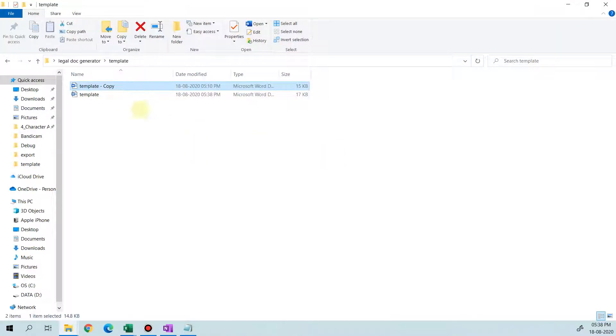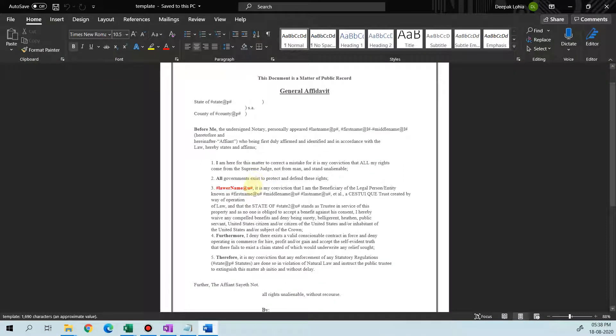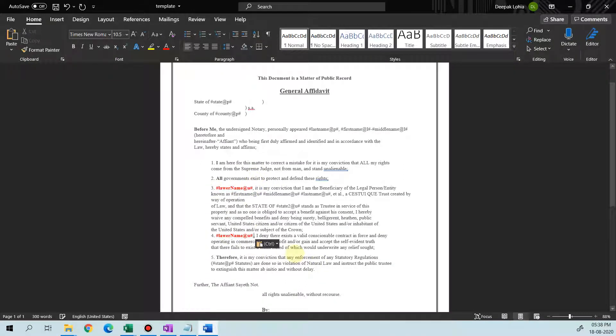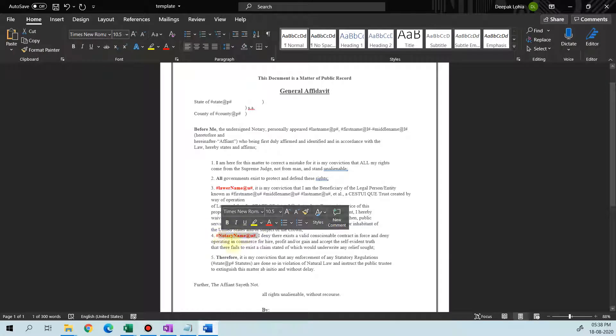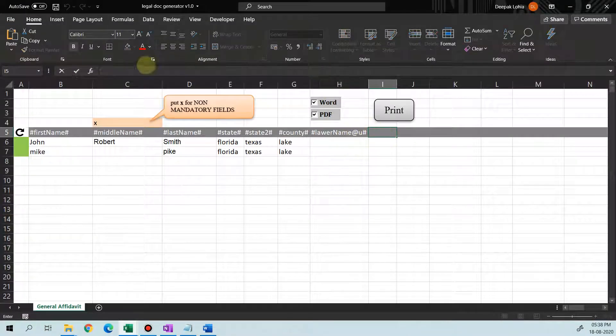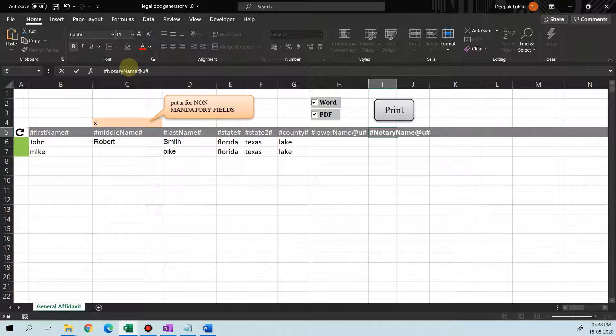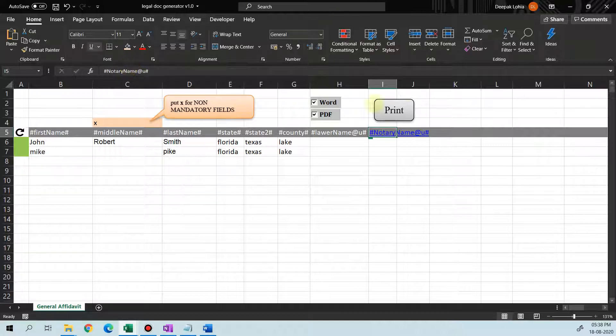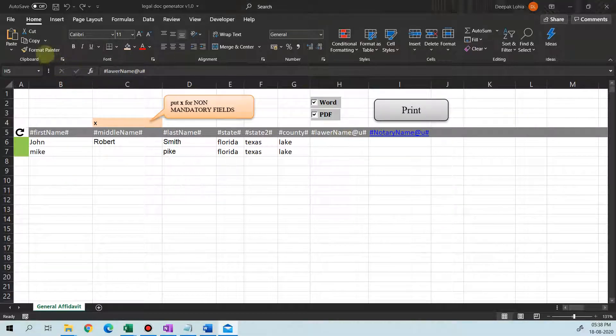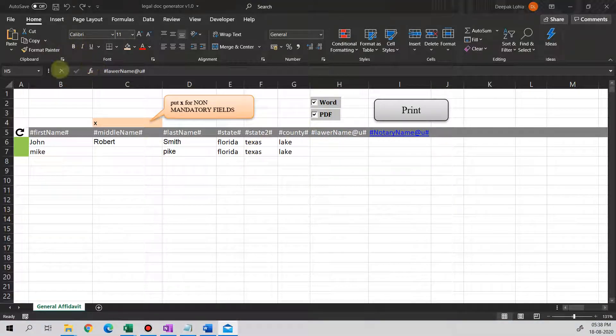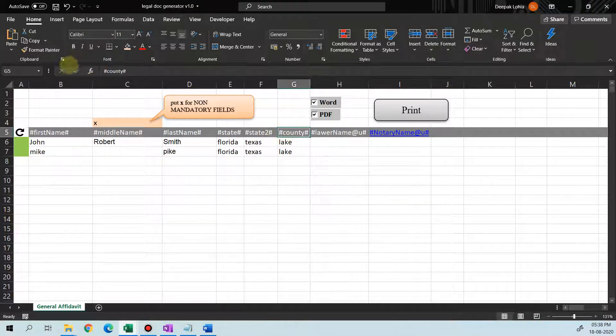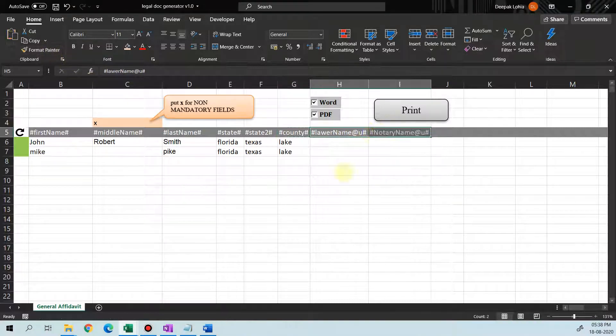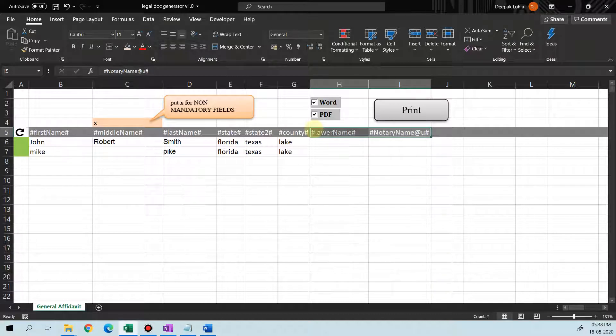Now a new field is added which is lawyer name. Let me just make it as red and save this. This is an uppercase, so we have to keep that in mind. Let's add one more field as notary name. We just copy here. Now we have to remove the @ from here, so it should be like this.